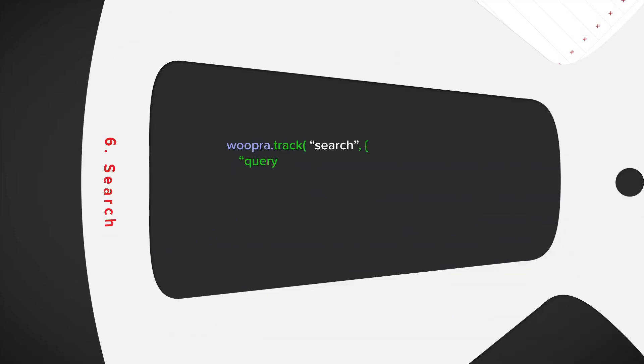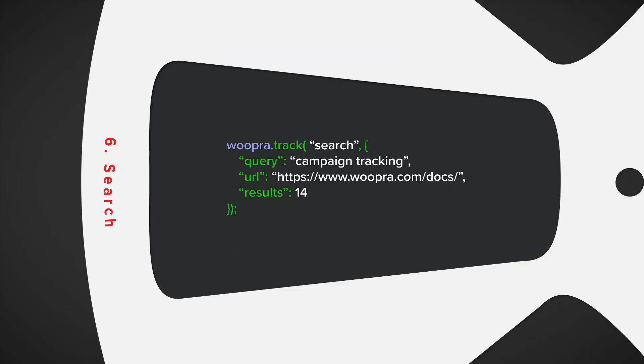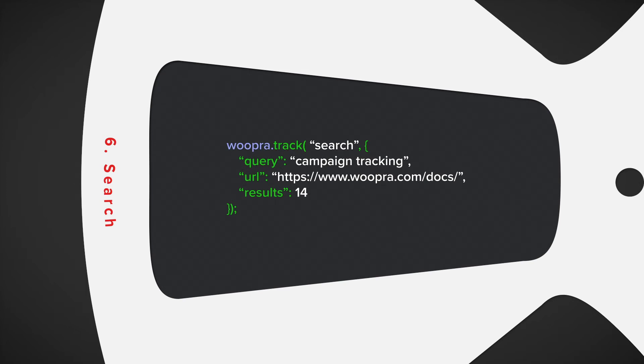Number six, search. If you have some search functionality on your site, this is important to track to get insight into popular content and potential gaps. An example of this event would include the search event and the properties would be the actual query, the URL, and you want to include the number of results.